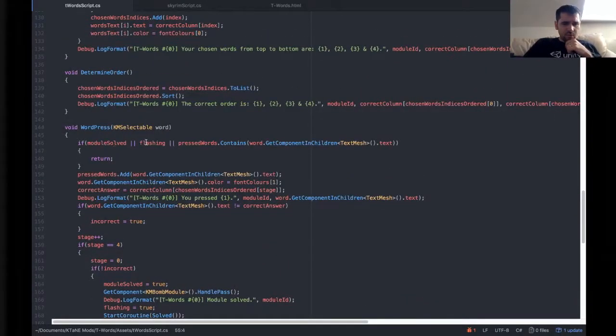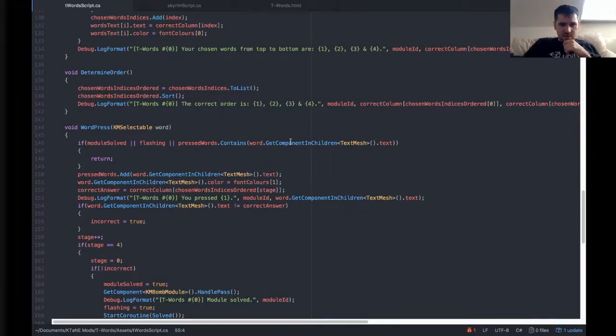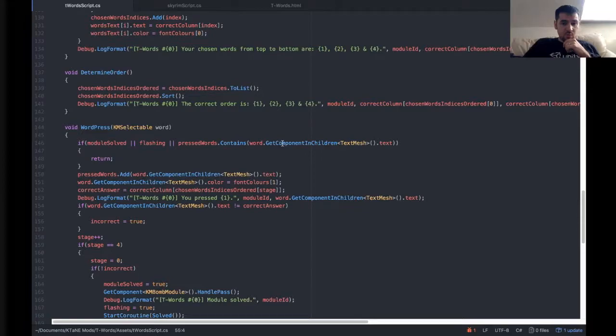So if the module is solved, or it's flashing, or pressed words contains GetComponentInChildren, if it contains one of the already contained words, then it's going to return. It's not going to do anything.